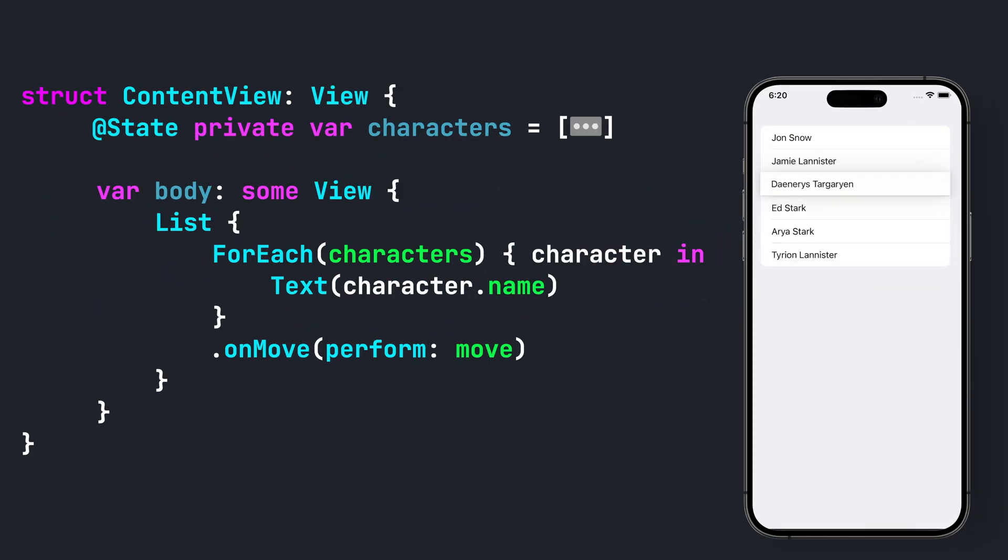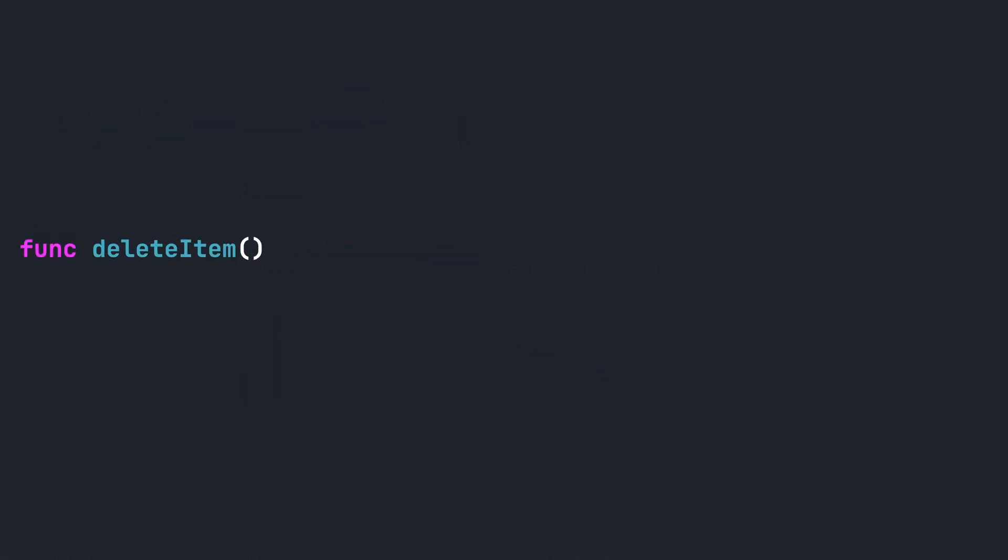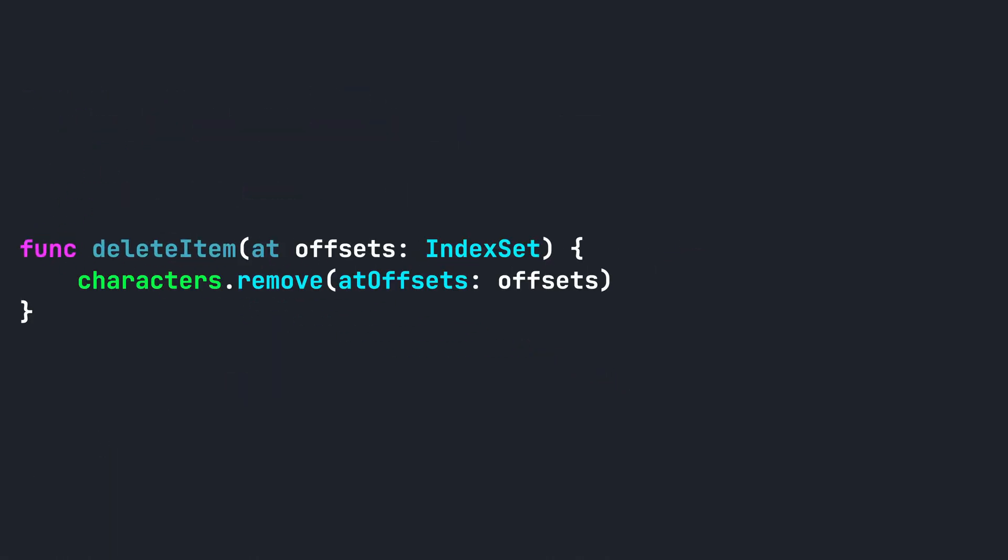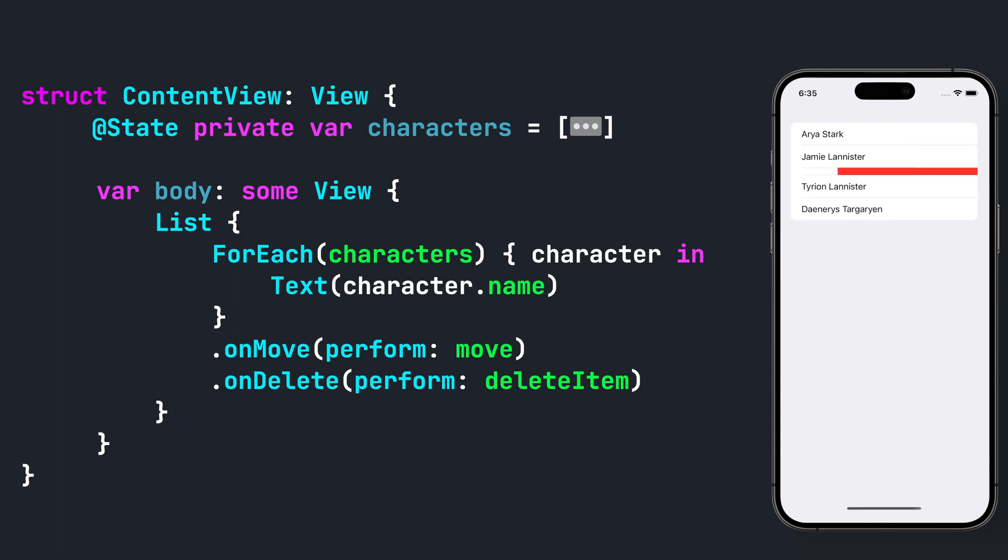In order to be able to delete items, all we need to do is add the .onDelete modifier first. And finally, we add a function to delete the items in the array. By default, in iOS 16, you can edit and reorder items without the need of an edit button.